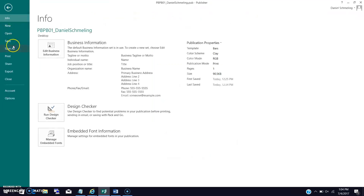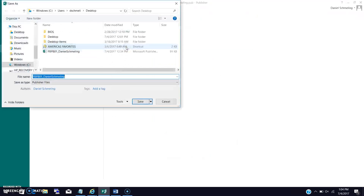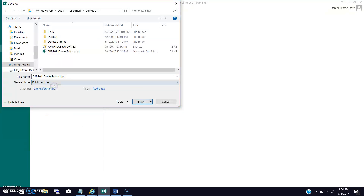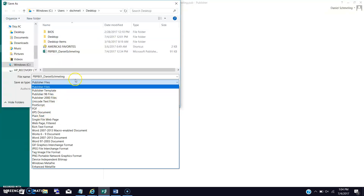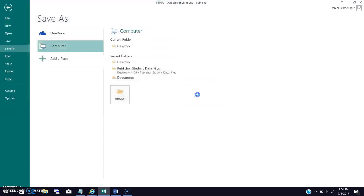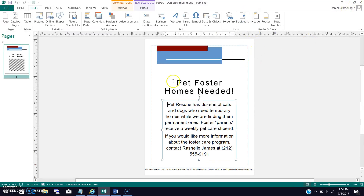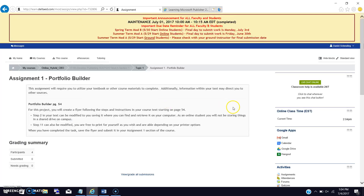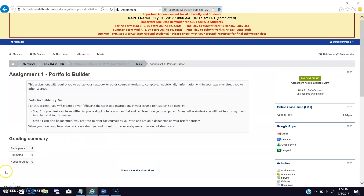Now basically all you're doing is saving your Publisher file. Save it with an underscore and your name. It should be a Publisher file — not a PDF, not a Word document, not a PowerPoint. I want to see it as a Publisher file. We're going to save that and replace it. Then take your file, wherever it's saved — in this case I saved it on the desktop — go to your assignment, and upload it. That's it for assignment one. Good luck to you.